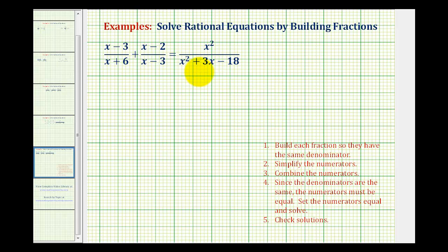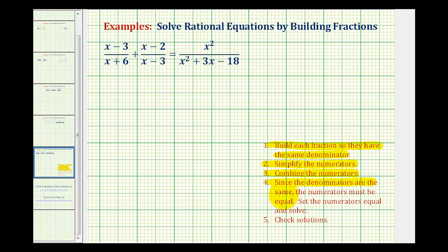We just solved this rational equation by eliminating the denominators by multiplying each fraction by the least common denominator. Now we'll take a look at an alternative method called building fractions, which will remind you of how we add and subtract rational expressions. We'll build each fraction to a common denominator, simplify the numerators, combine them, then set the numerators equal to each other and solve. Then we'll check our solutions.